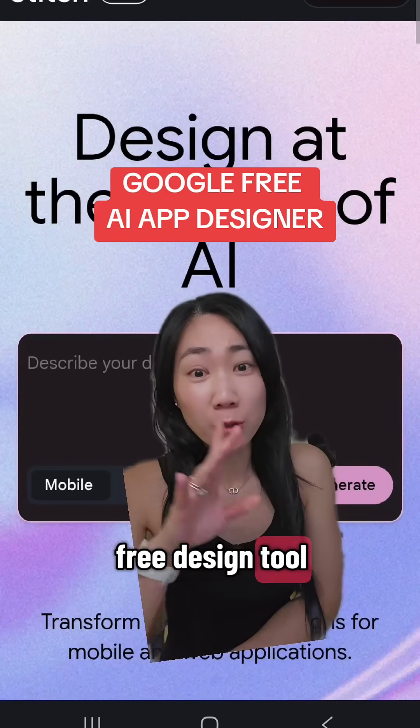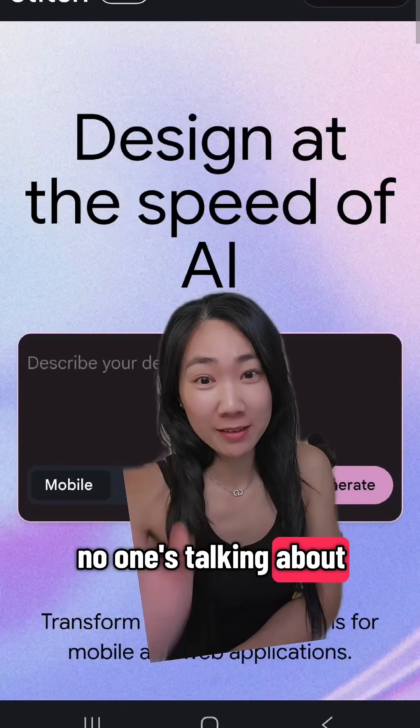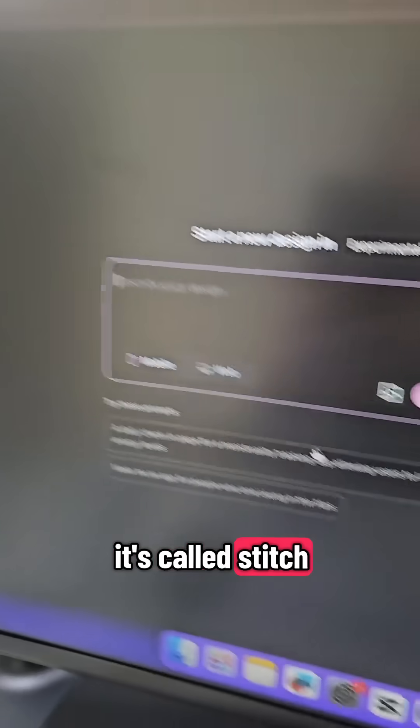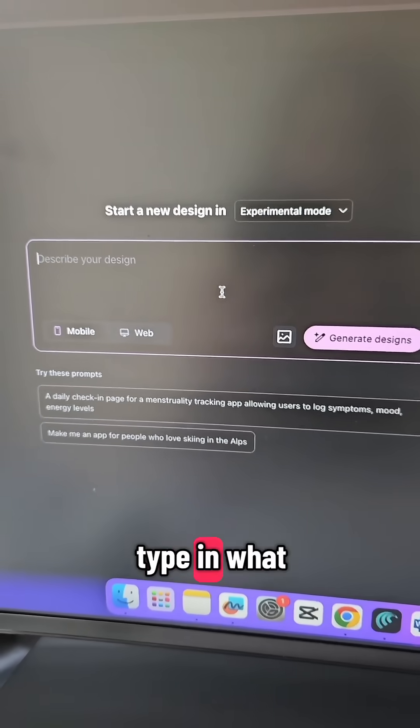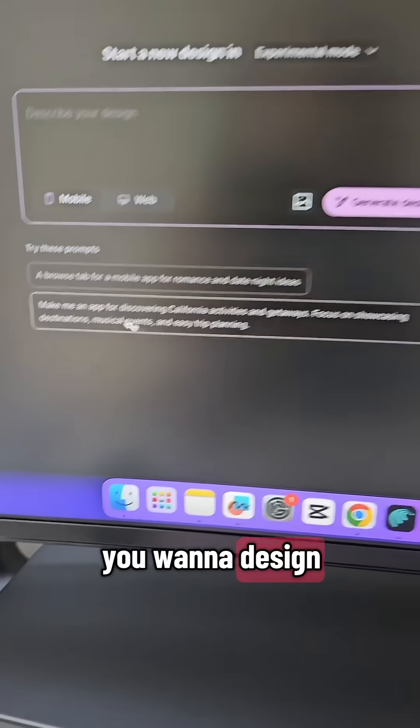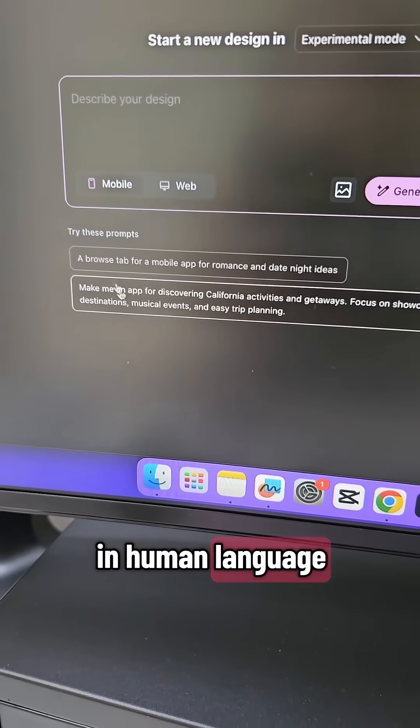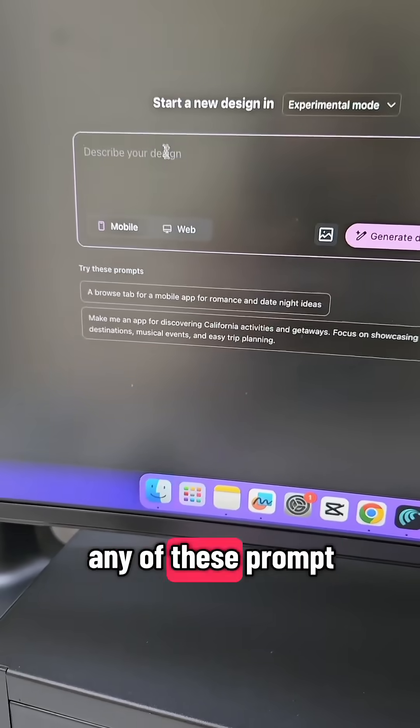Google released a free design tool no one's talking about. It's called Stitch and what you can do is type in what you want to design in human language. You can enter any of these prompts.